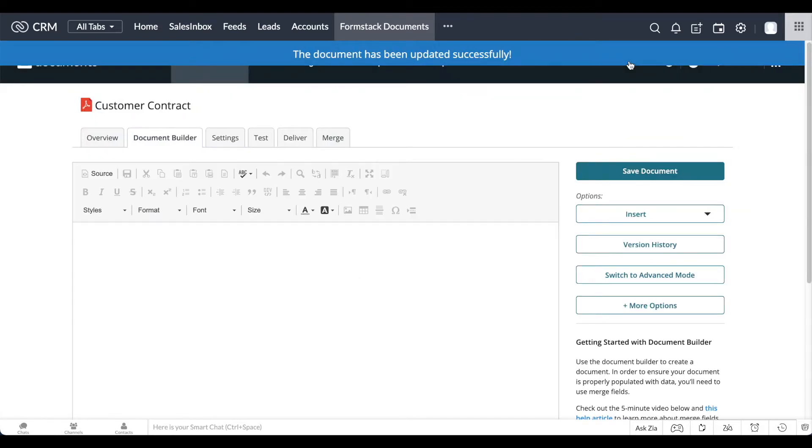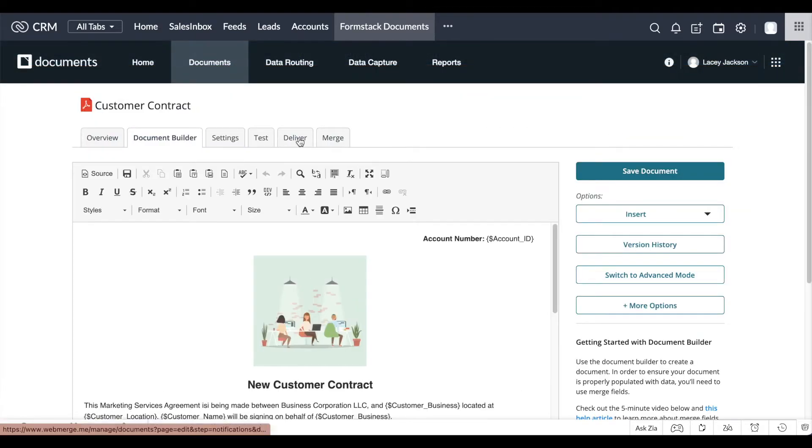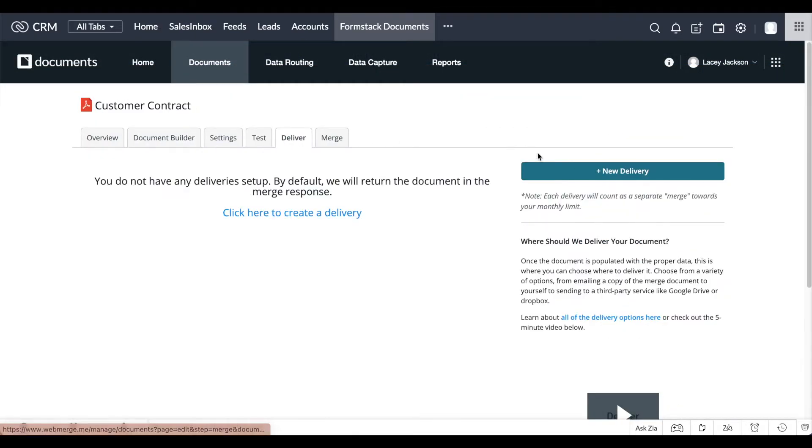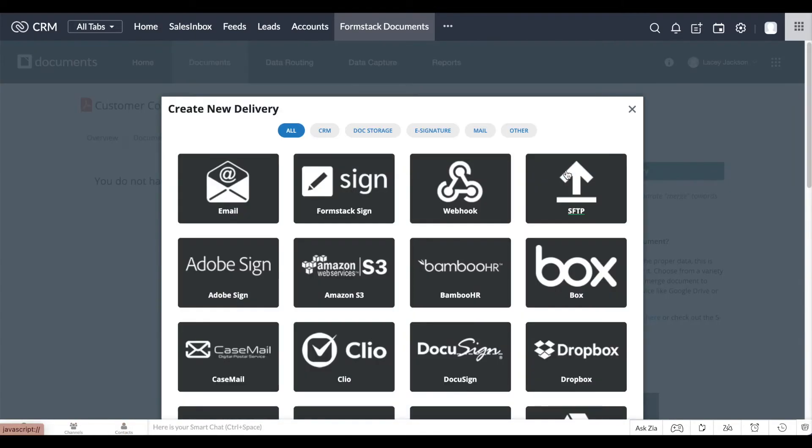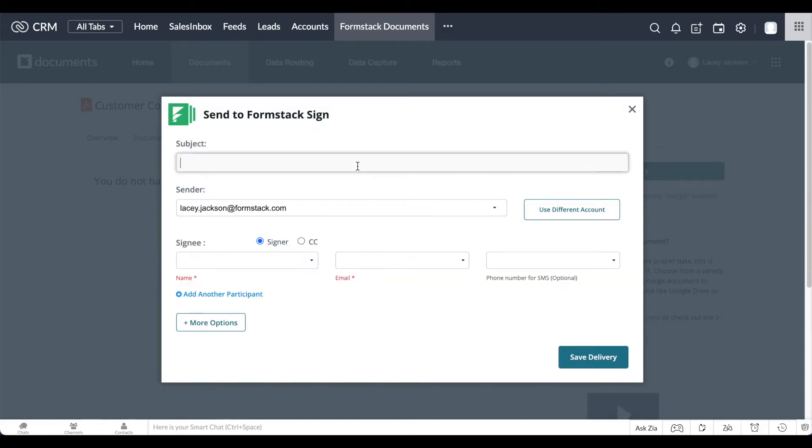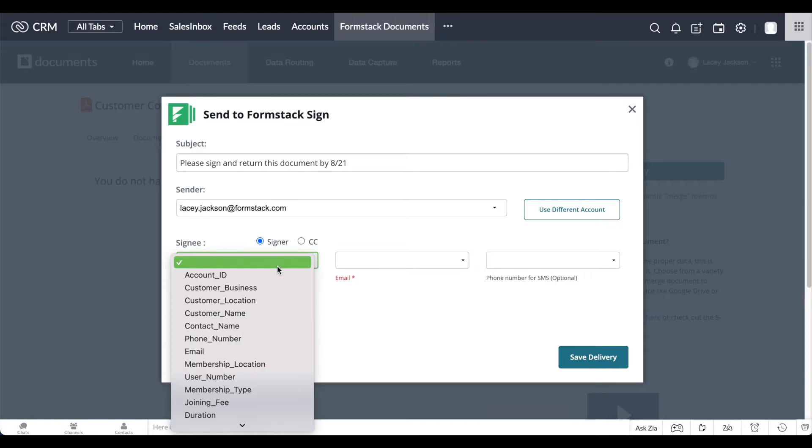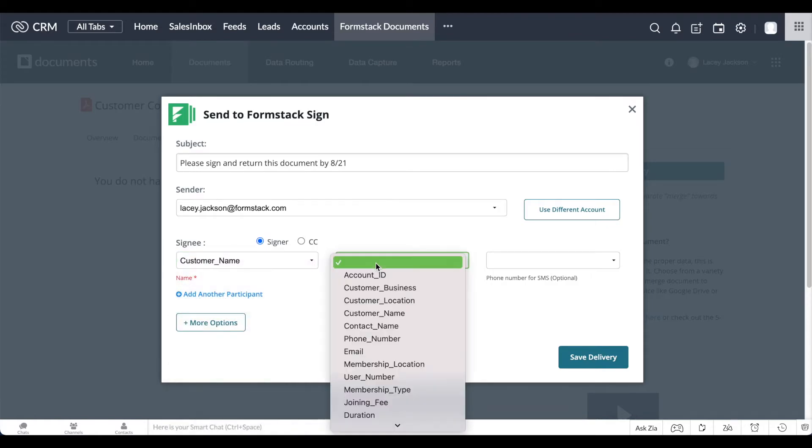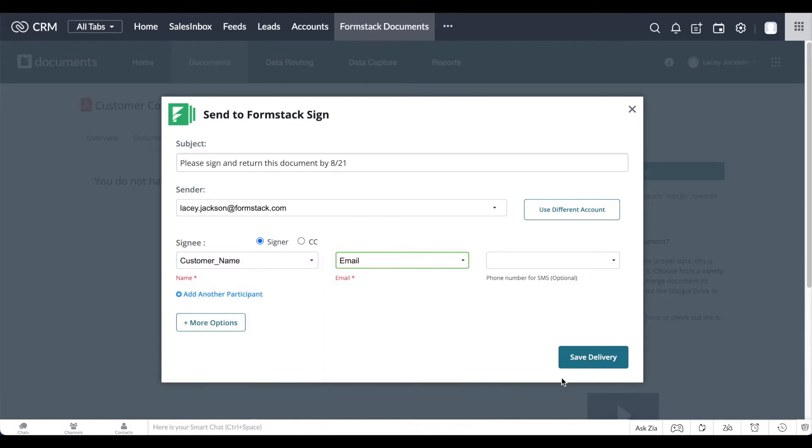On the Delivery tab, choose New Delivery. In this example, we're choosing to sign our document with Formstack Sign. Give your delivery email a subject line and identify your signee's name and email address. Save your delivery.